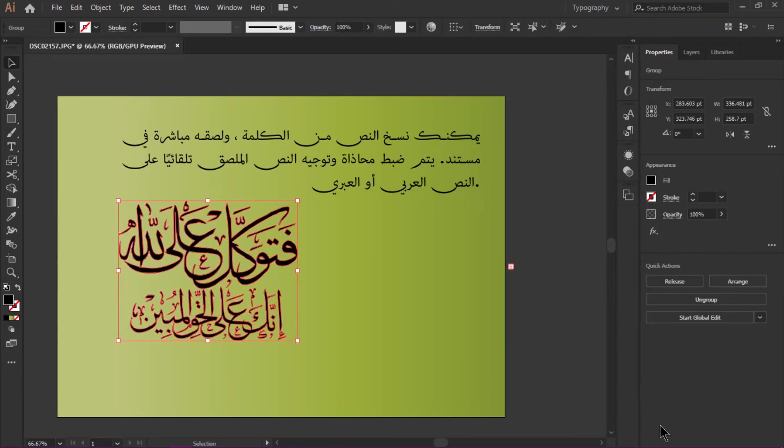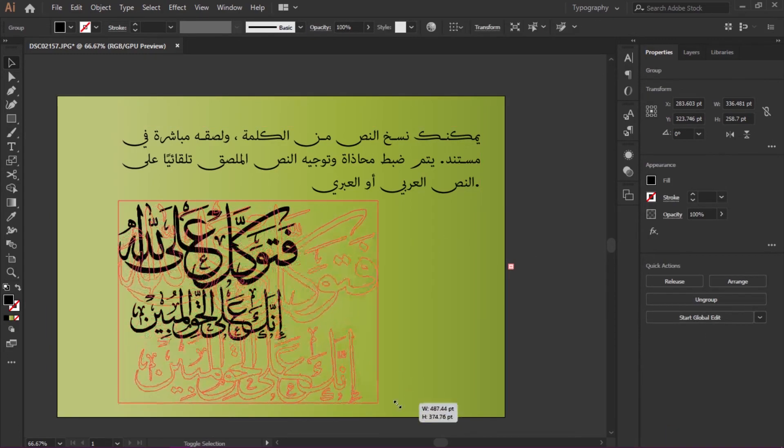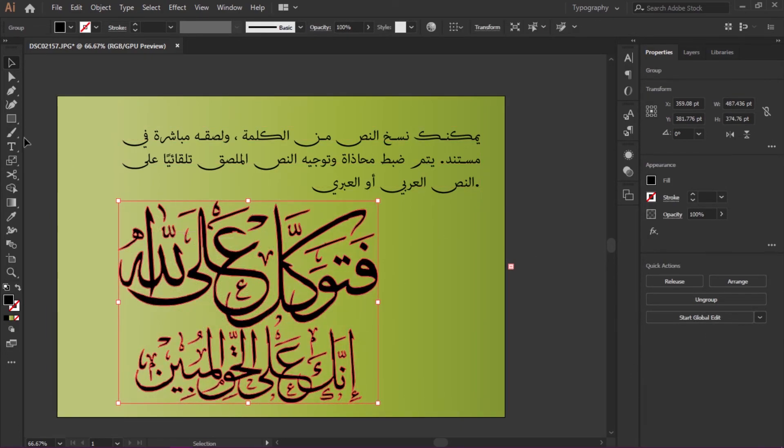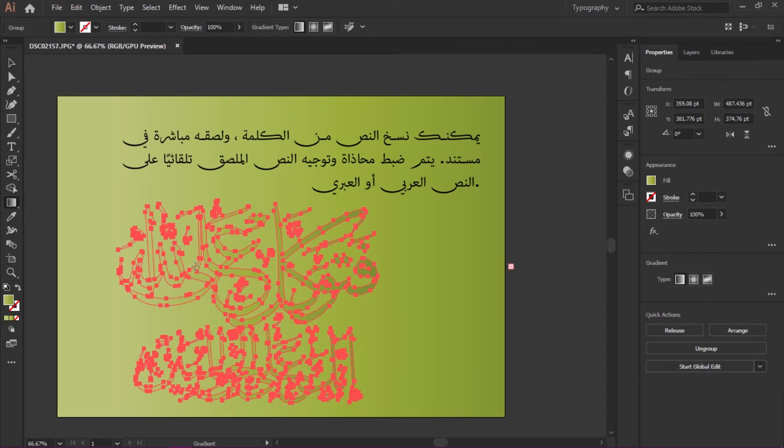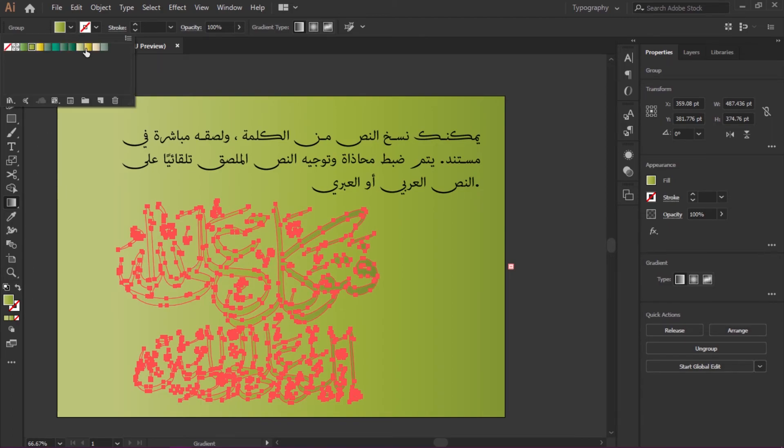I'll apply some gradient. By default this gradient is selected.